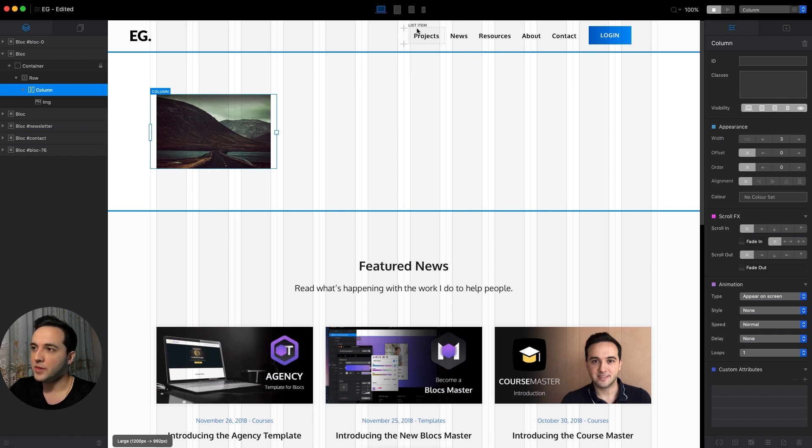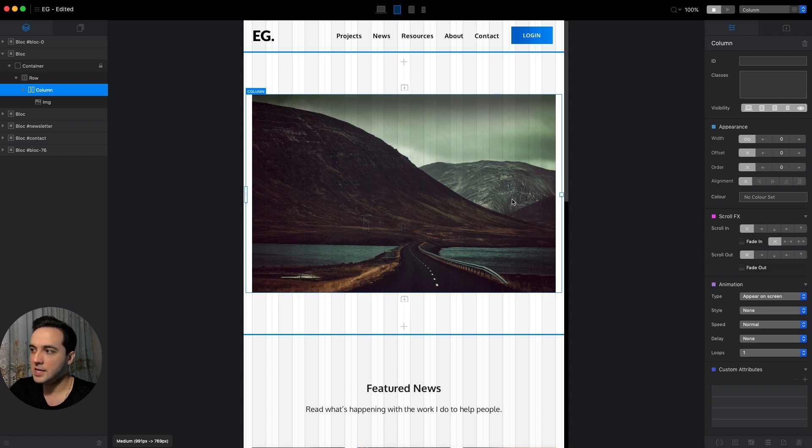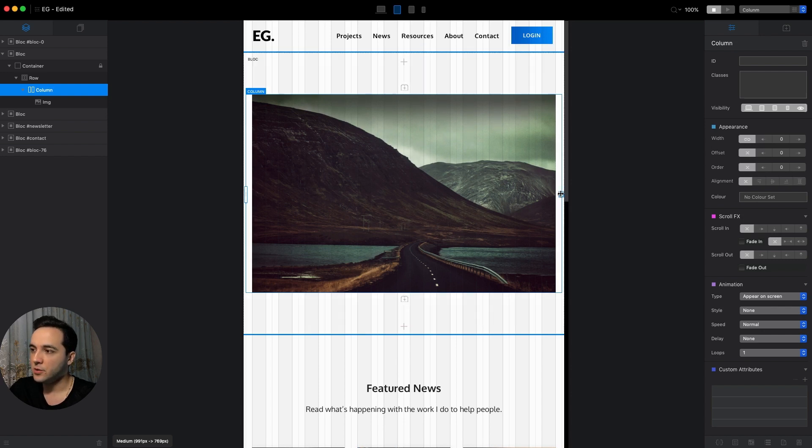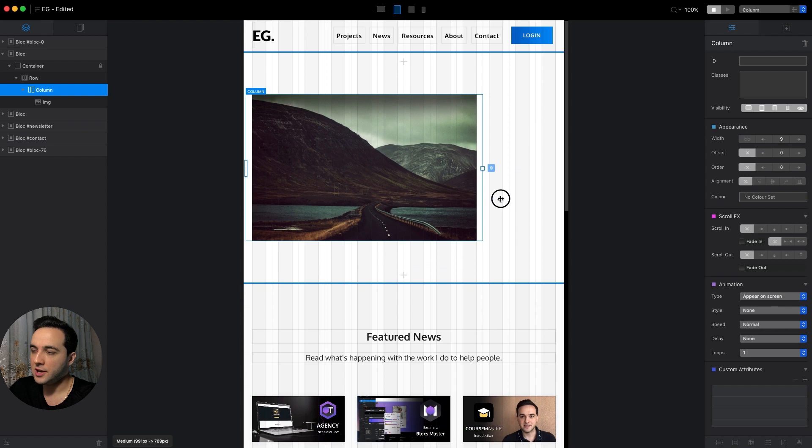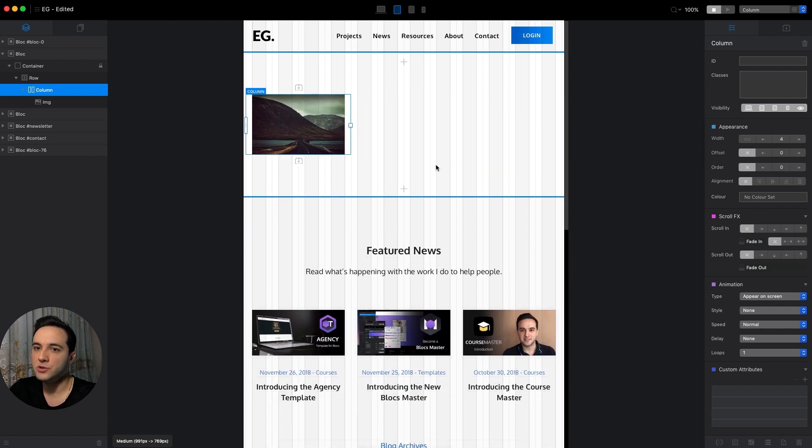Let's go to the medium breakpoint, and by default it is set to width 12, to full width. So let's drag it and make it four because here we want to have three columns, so I will make the width four.